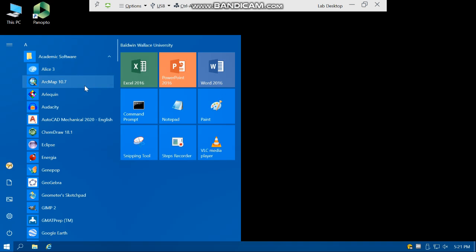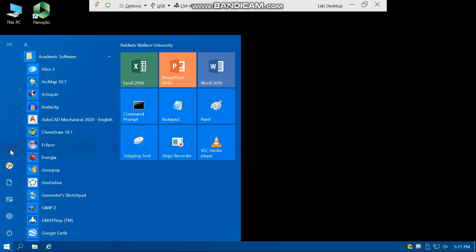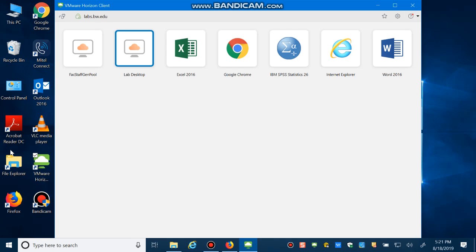How we can sign out is very easy. In this BW icon, the yellow icon, click on that and then select sign out. That's how you can sign in and sign out from VDI.